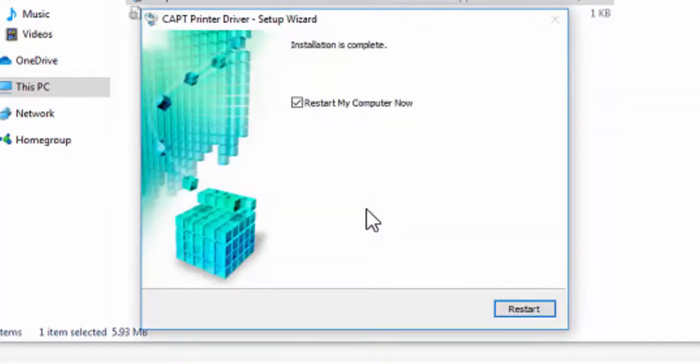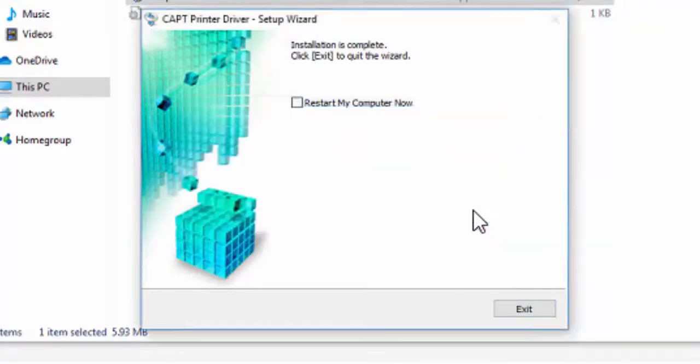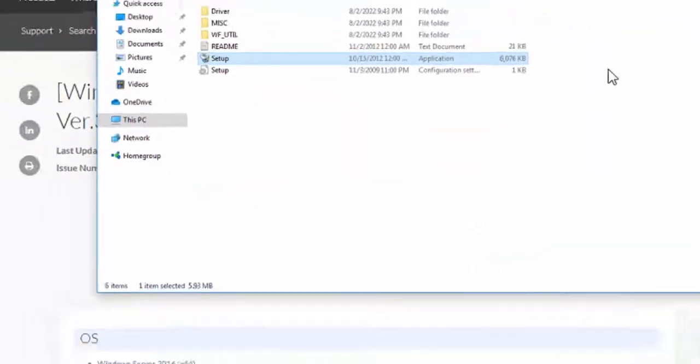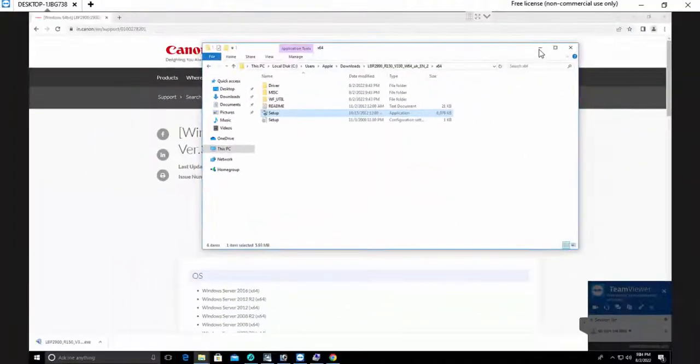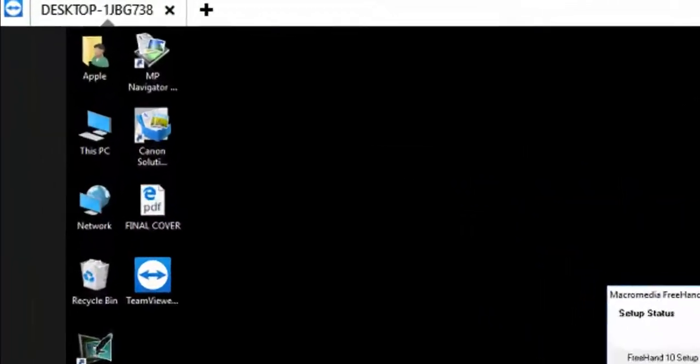Now remove the check option of restart my computer now. Click exit and again click on no. If you click yes, your computer will reboot. Close it. Now close this browser. Now go to the computer.